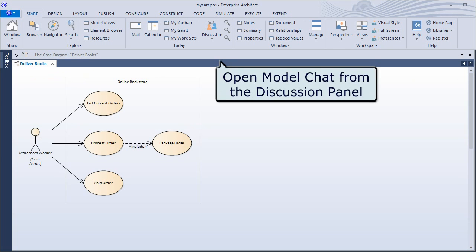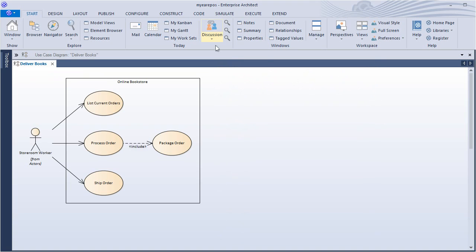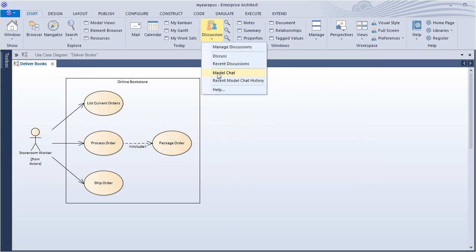Model Chat is available via the discussion panel on the start ribbon. The discussion window is used for both element discussions and model chat.